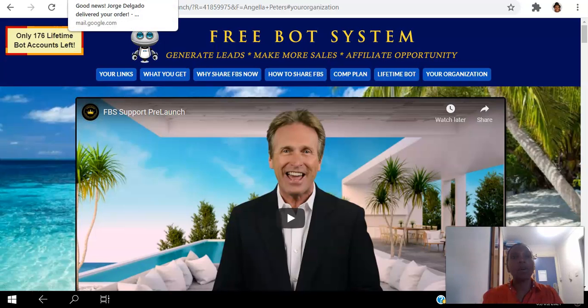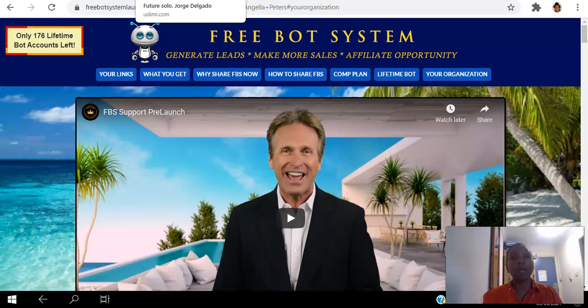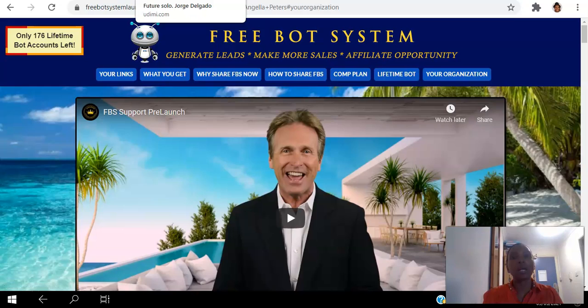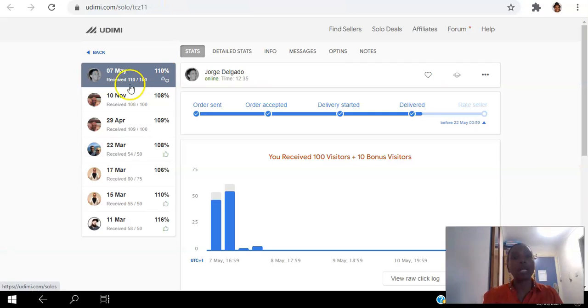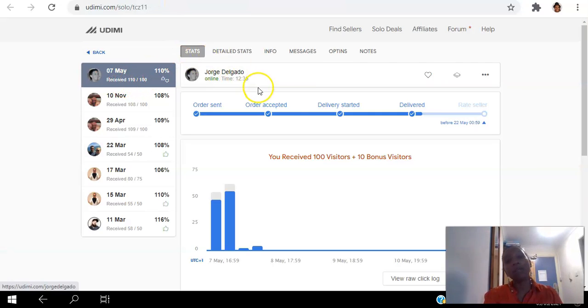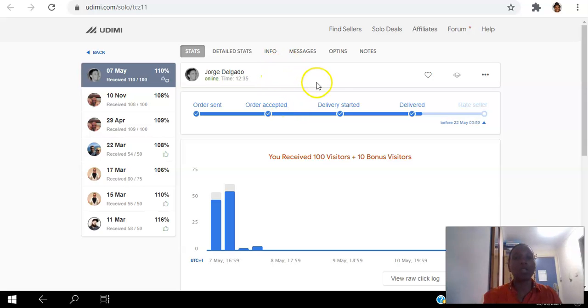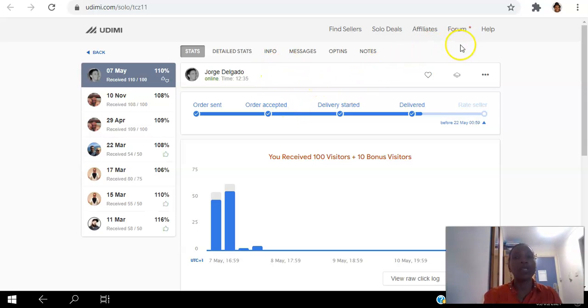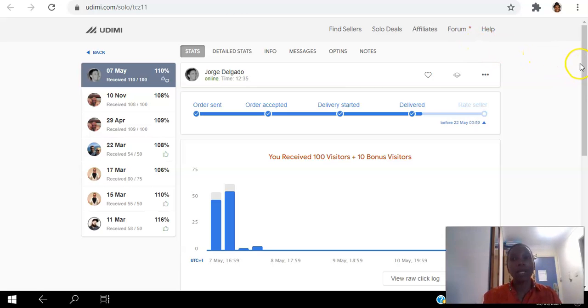So I would say that ordering 100 clicks, I ordered 100 clicks, I got 110 clicks, and I got about 20 visitors to actually opt into my site. And the ones that came from USA and Canada, they got a text message.